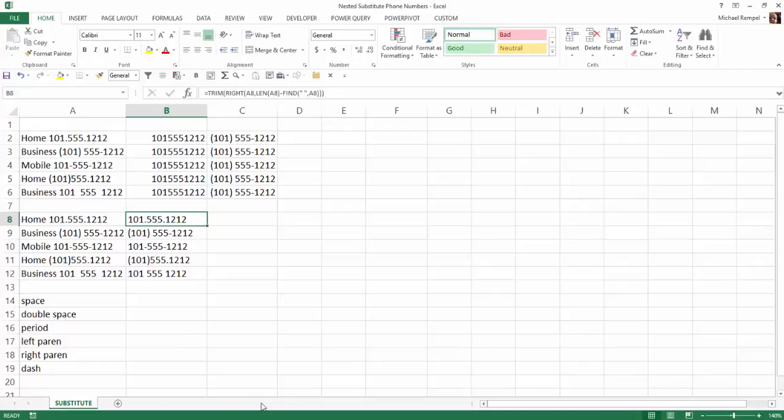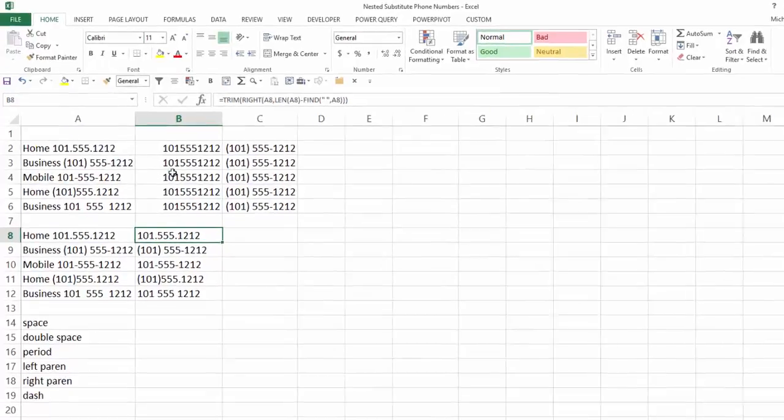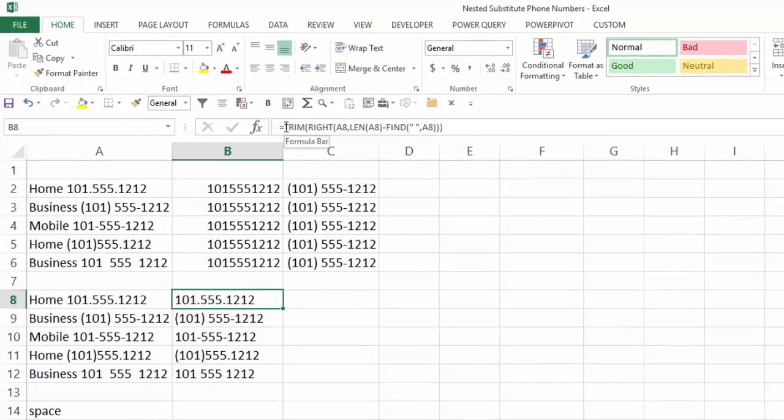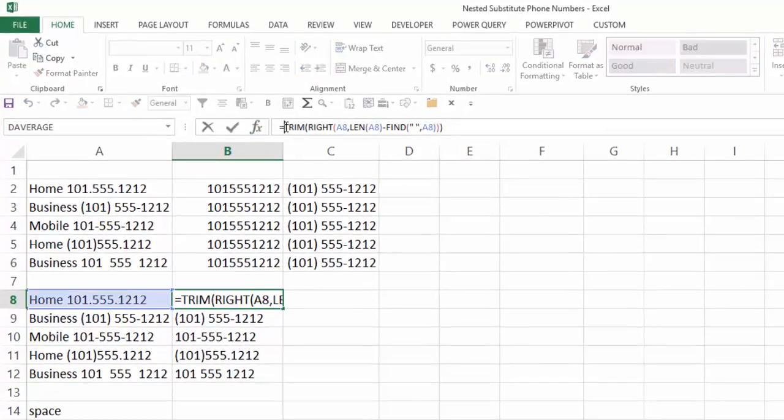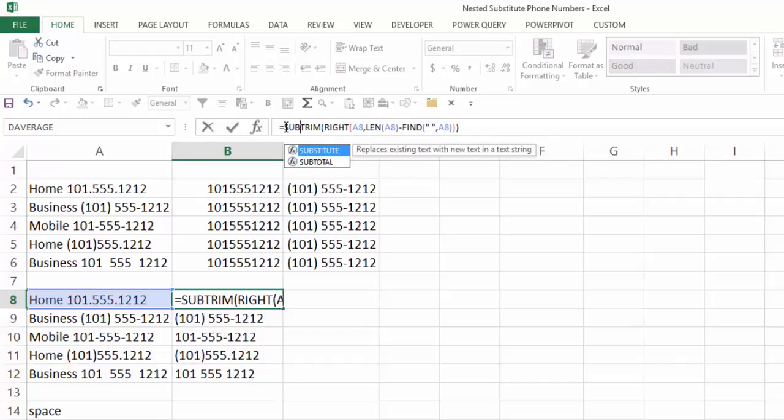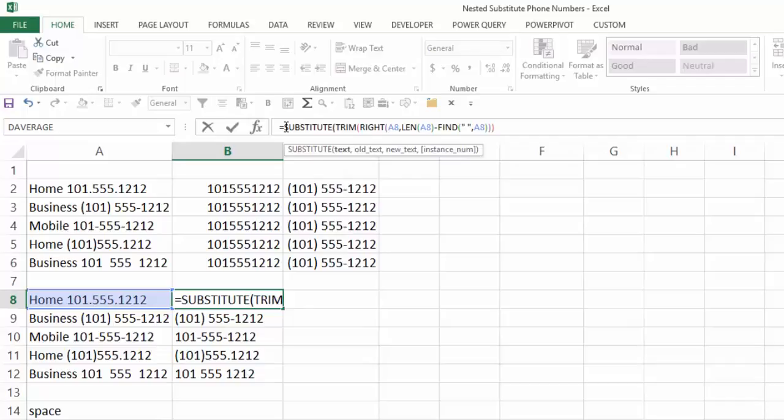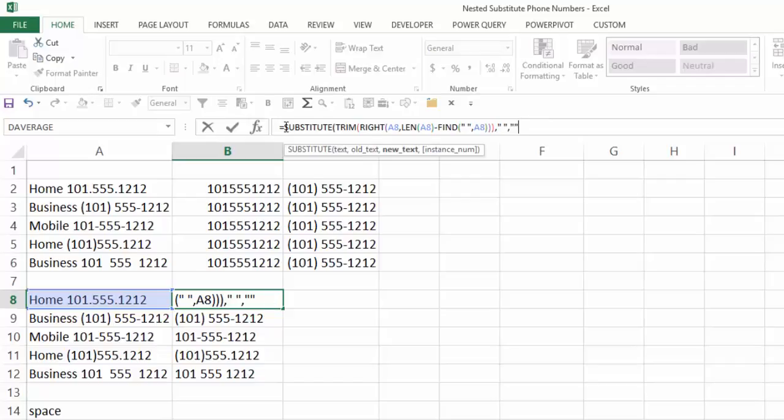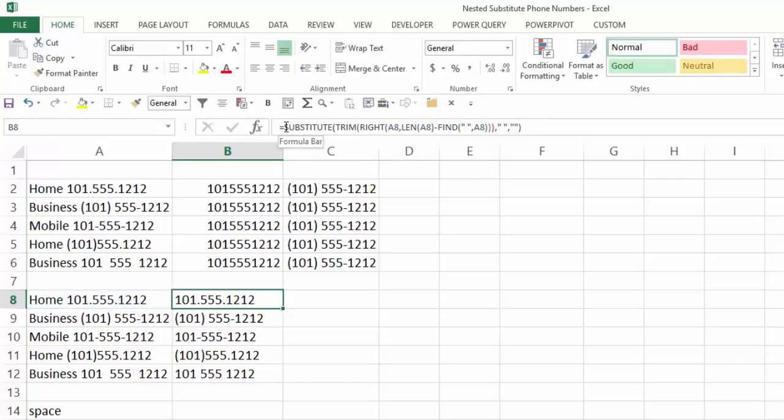Now it's just a matter of going through and substituting the periods, spaces, left parentheses, right parentheses, and dashes for just blanks or nothing at all. So I'm just going to click up into the my formula right behind the equal sign, type sub, which brings up substitute, hit tab, go to the end, comma, what's the old text? Well, I'm going to hit double quotes, space, double quotes, and what do I want to replace that with? Just double quotes, close my parentheses, control, enter, that took care of any spaces.